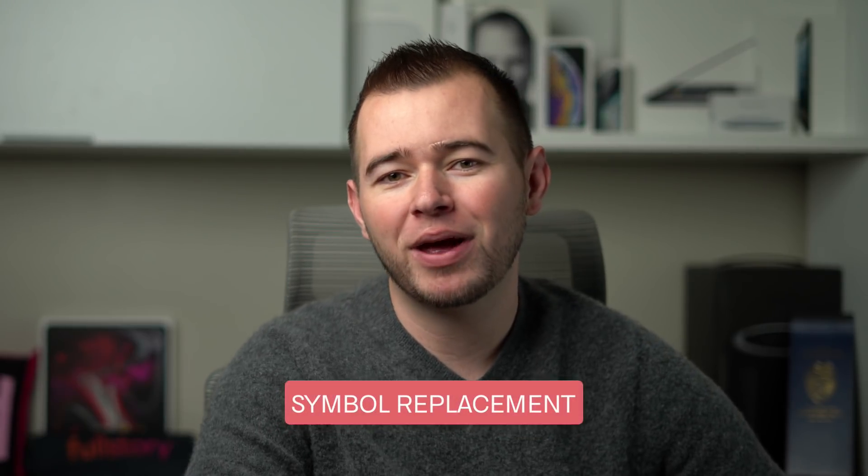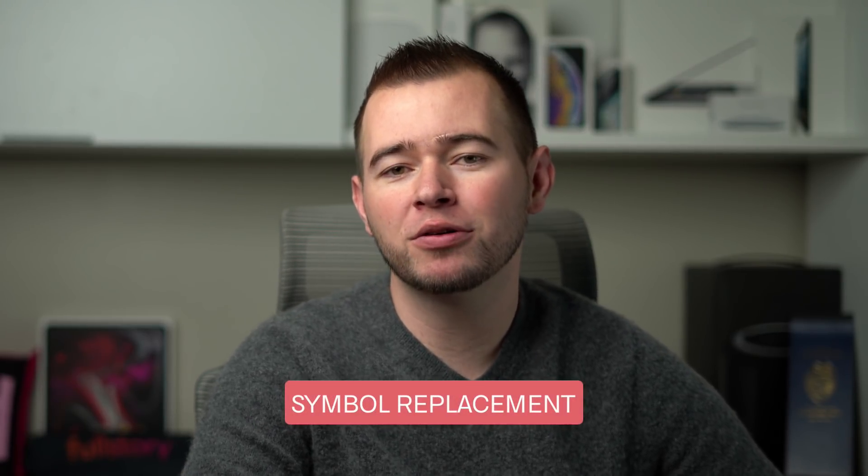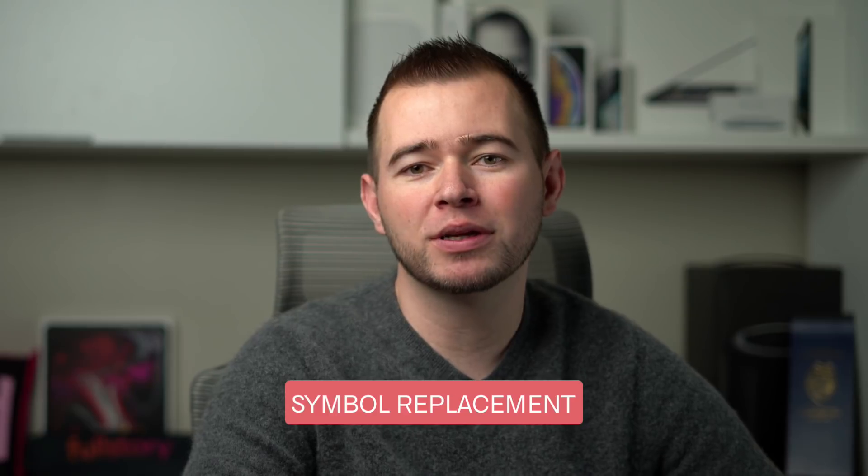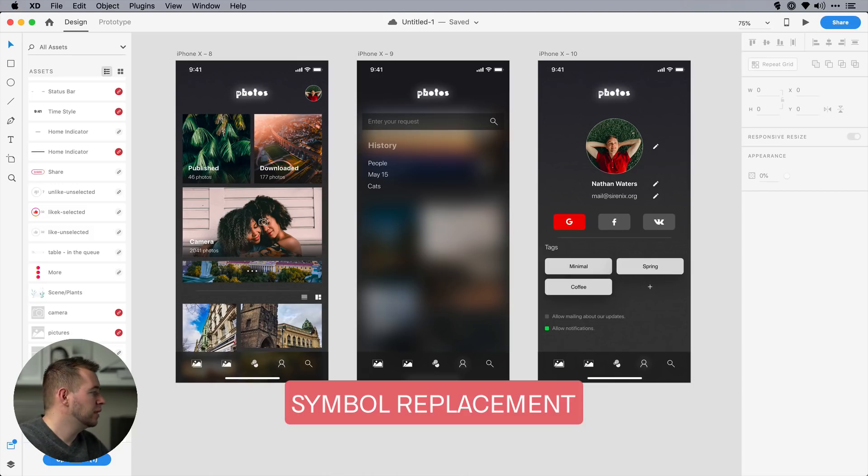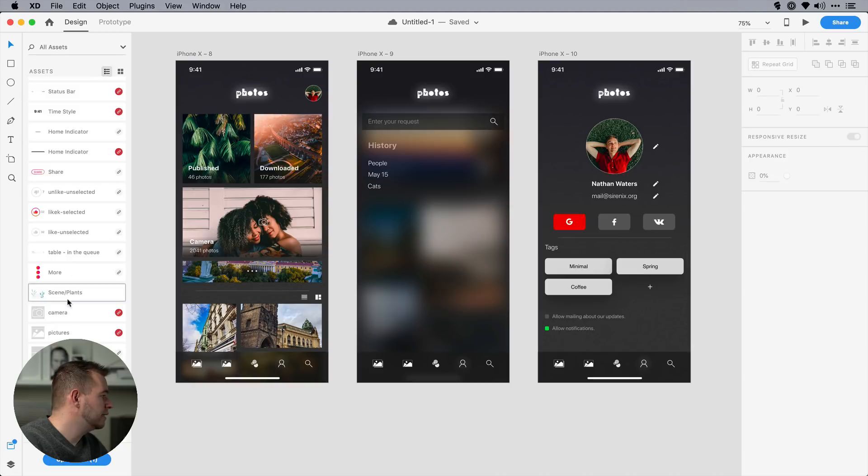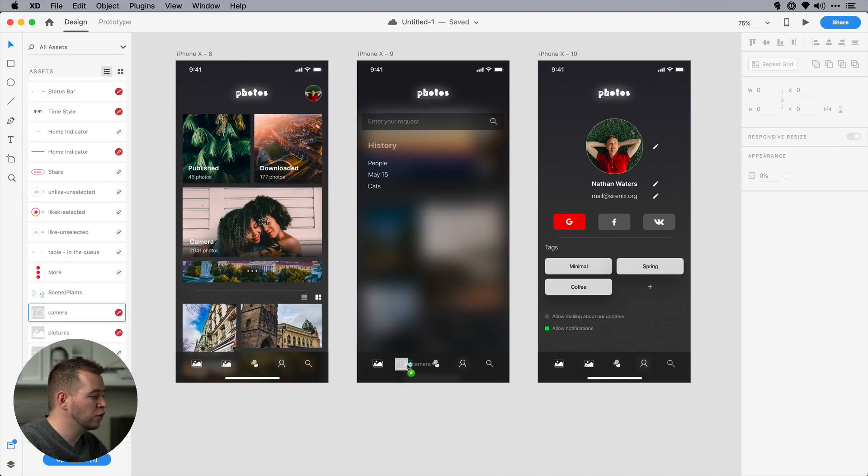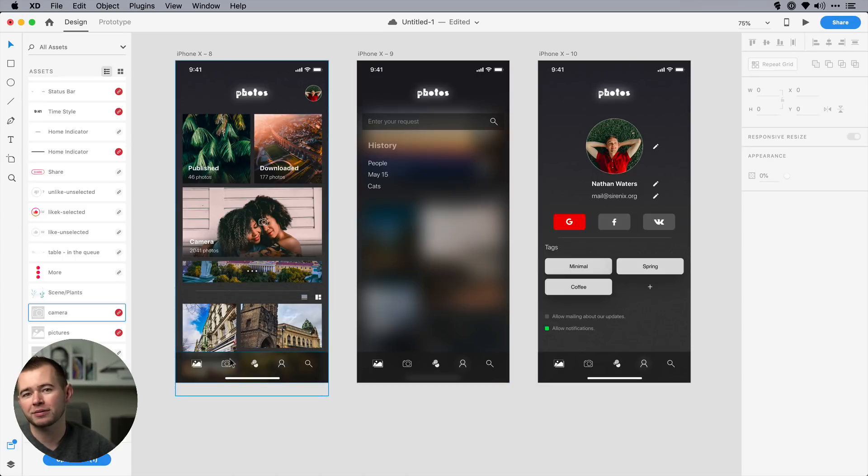Next up, we have Symbol Replacement. So if you have hundreds of artboards with Symbols that you want to replace later on, you can simply go into your Assets panel, find that icon that you want to replace, and just hover your mouse over the other Symbol, and you can see now that it's replaced in all the Artboards that that Symbol appeared.